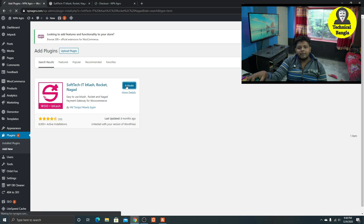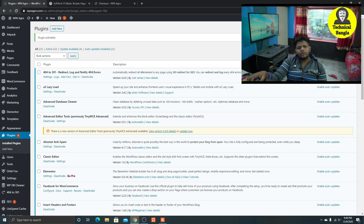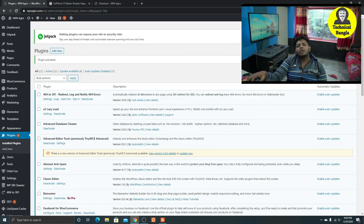So if we use this, we need to use our personal account. And then, payment gateway can be used.